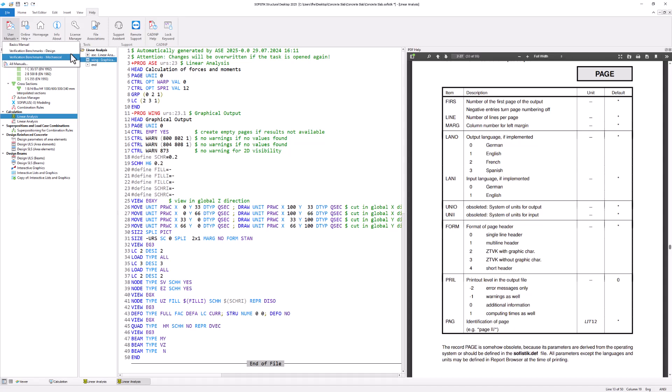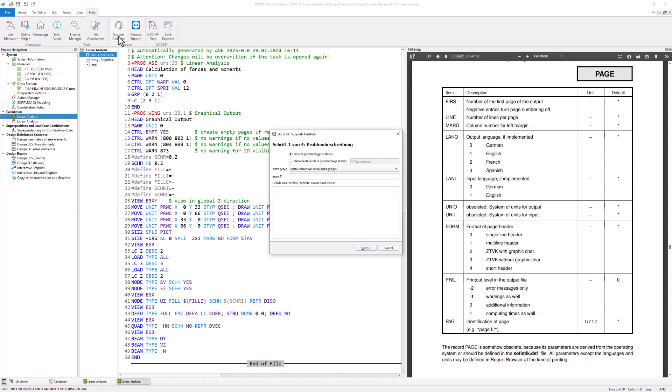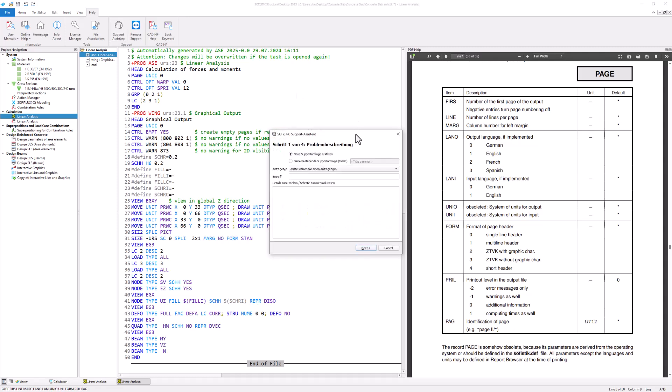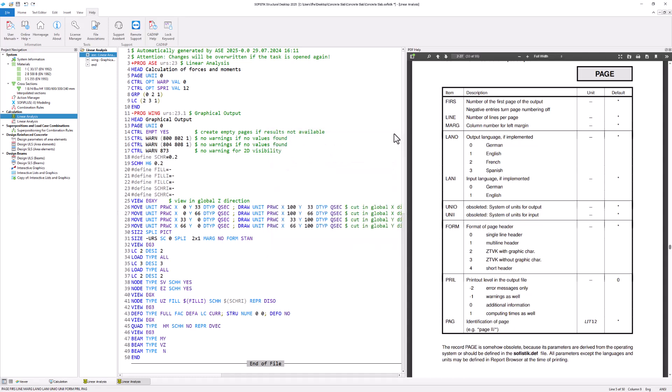If you run into problems or want to contact our support, use the Support Assistant. There you can create a support ticket that is sent directly to our support team.